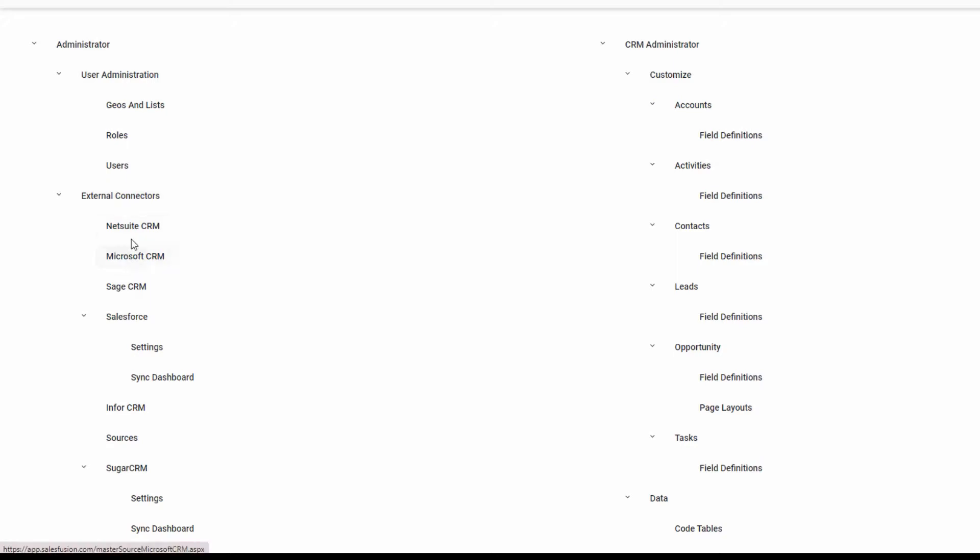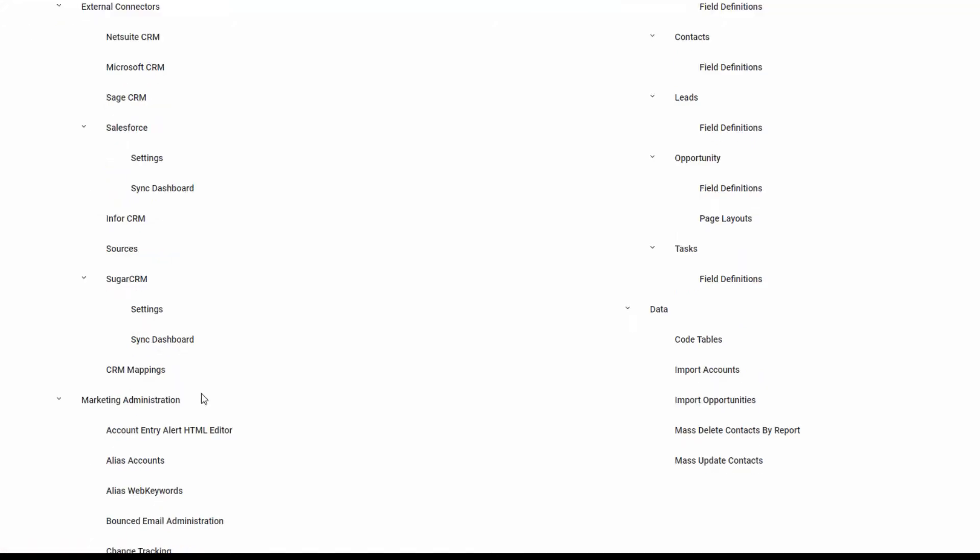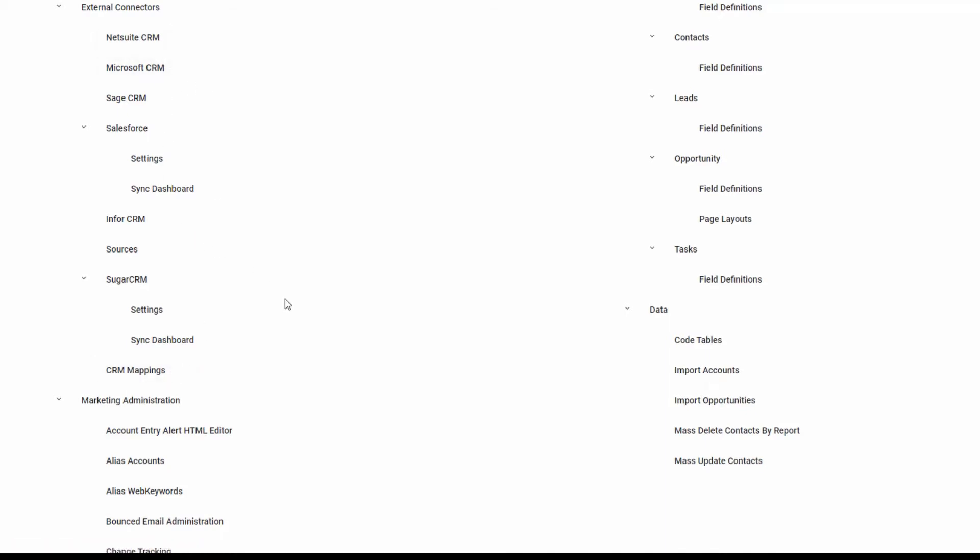Down the list here, we see commonly known applications as well as SugarCRM, our platform. And then additionally, there are CRM mappings where we will configure field name to field name mappings from the market database to the CRM source if those sources are not already pre-mapped, which in most cases they are.